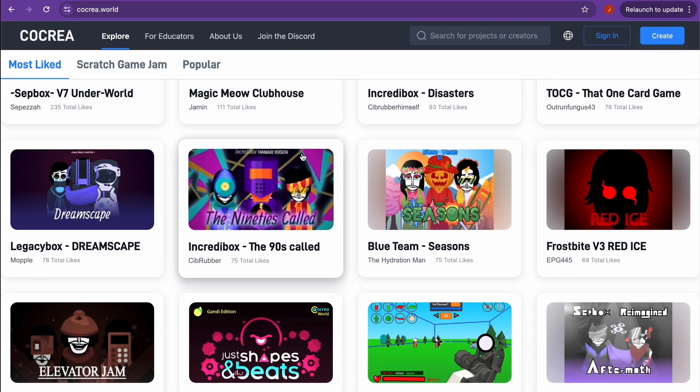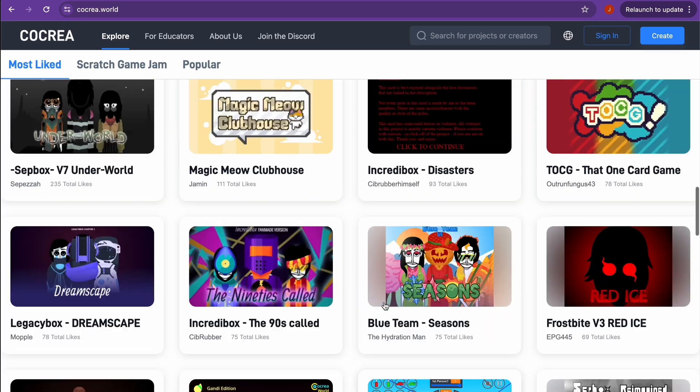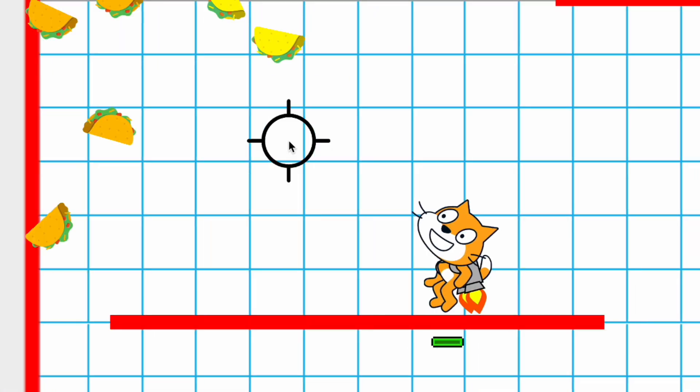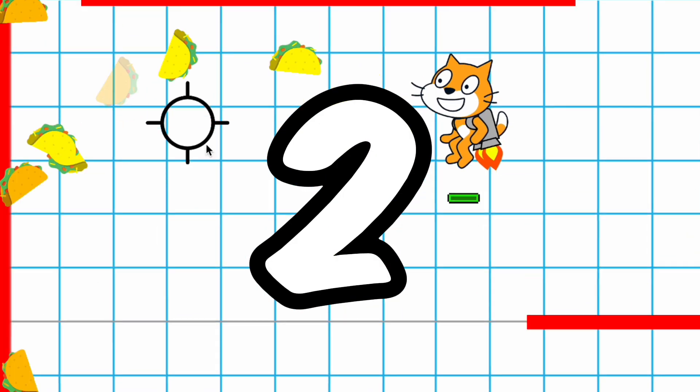it is. It's got these effects and it just looks way better than normal Scratch. Okay, now on to